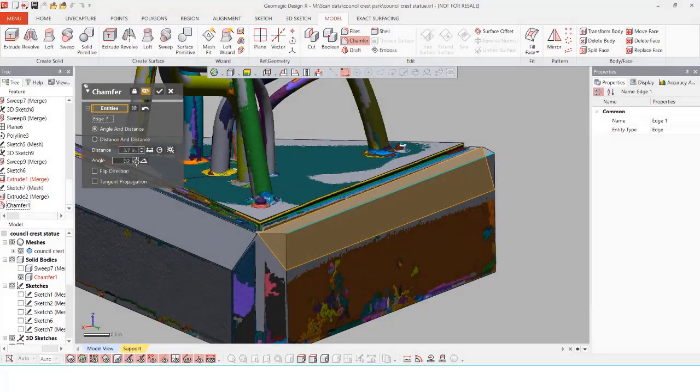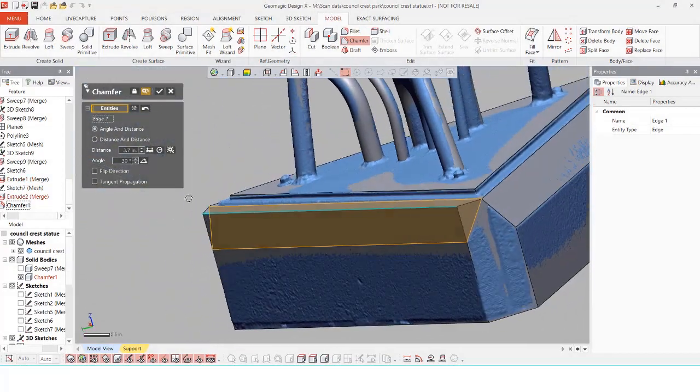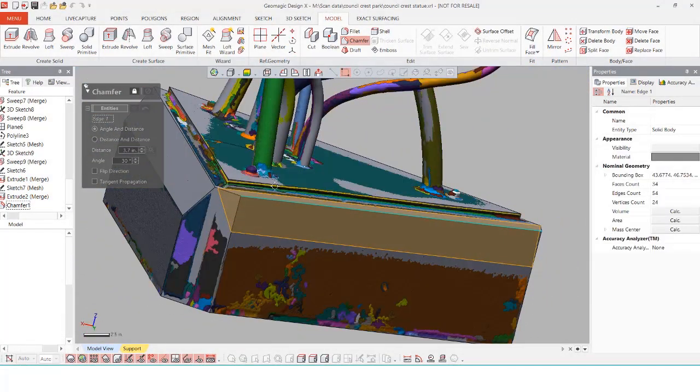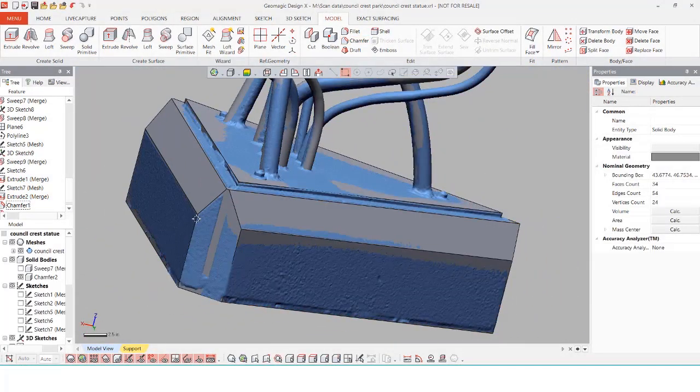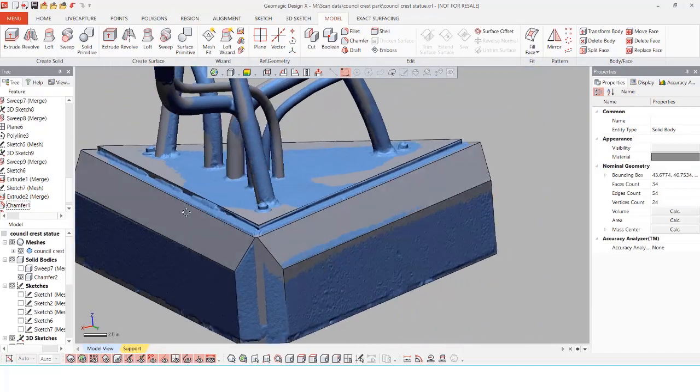After extruding the base down we can insert our chamfer features and we don't need to do any kind of boolean operation because we had merge selected within our extrude tool.